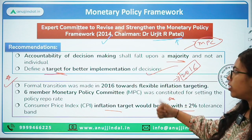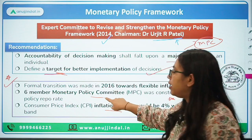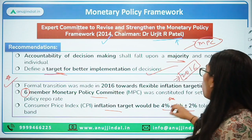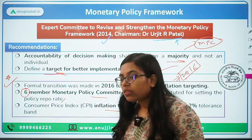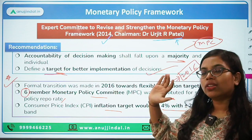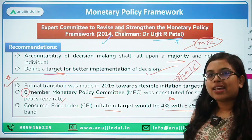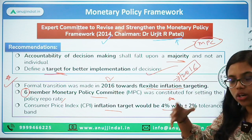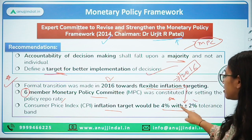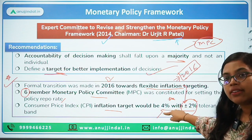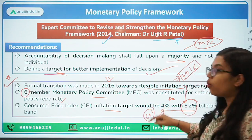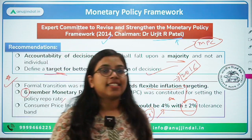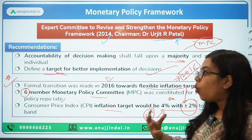Based on the recommendation, the first step was setting up a six-member Monetary Policy Committee, whose function is to set the policy repo rate in order to achieve the inflation target. We transitioned in 2016 towards the flexible inflation targeting framework. It is called flexible because we have a band of plus or minus 2%. This inflation targeting system is based on CPI. Before CPI, WPI was used as the headline inflation by RBI, but after adopting this framework, we moved to CPI as the headline inflation.